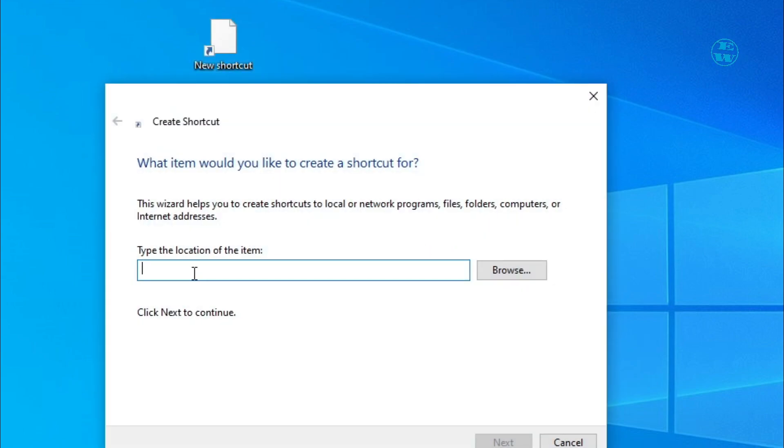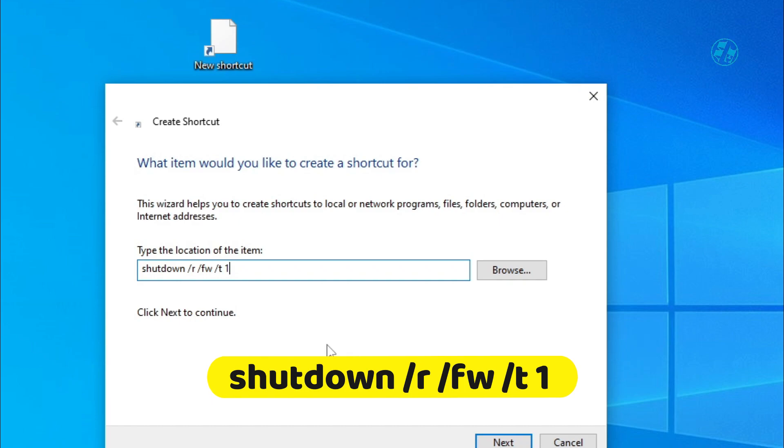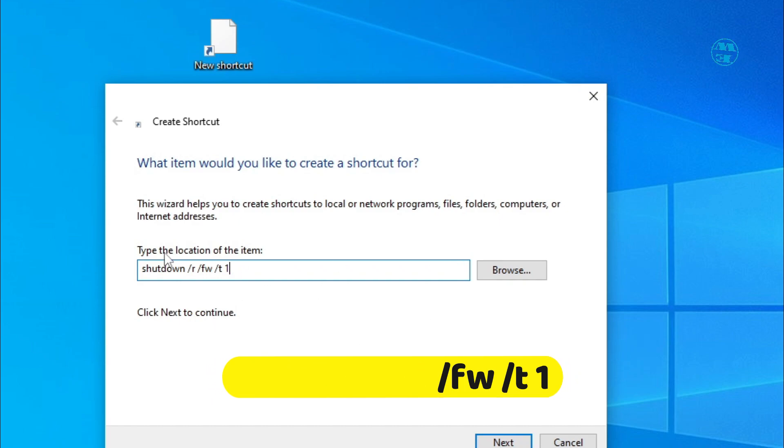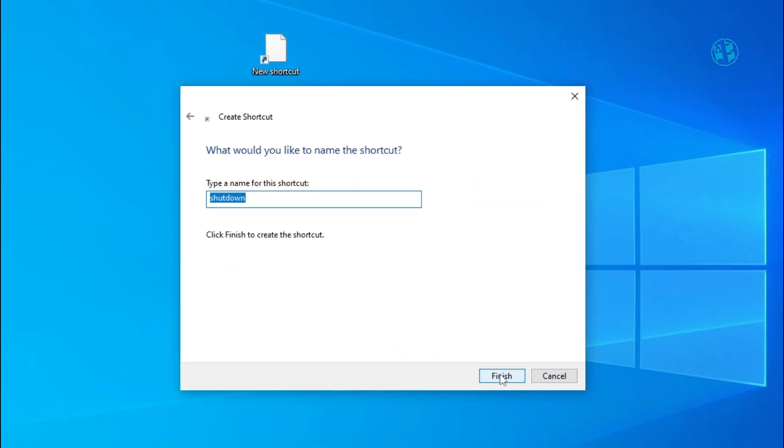In the location of the item, you will write this command you see on your screen. Just pause the video and write it down, or you can go down in the video description, copy this command that I left you there, and paste it. Then hit Next.